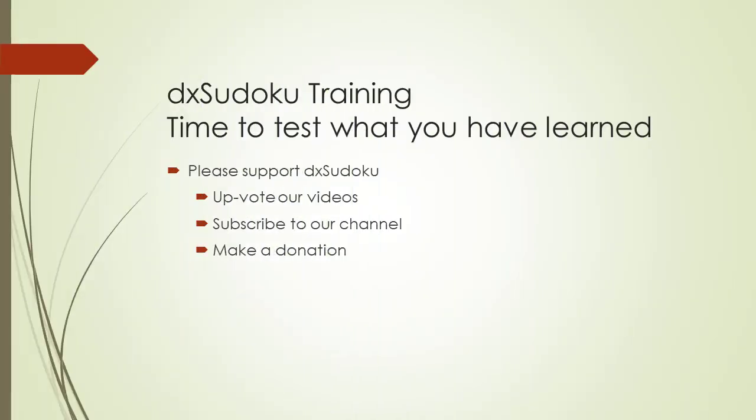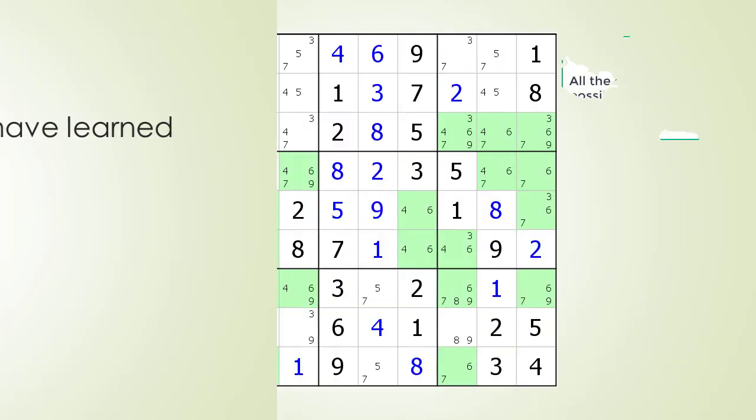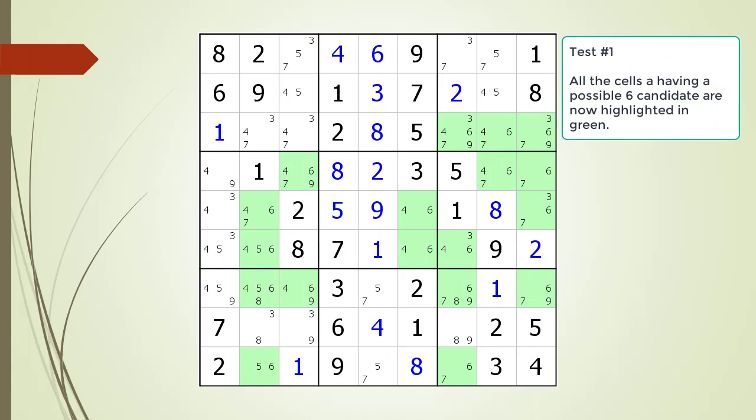Time to test what you have learned. Please remember to take some time to support DXSidoku. Pause the video and find the X-Chain — identify the sequence and target candidates to kill. The next slide will be a hint.